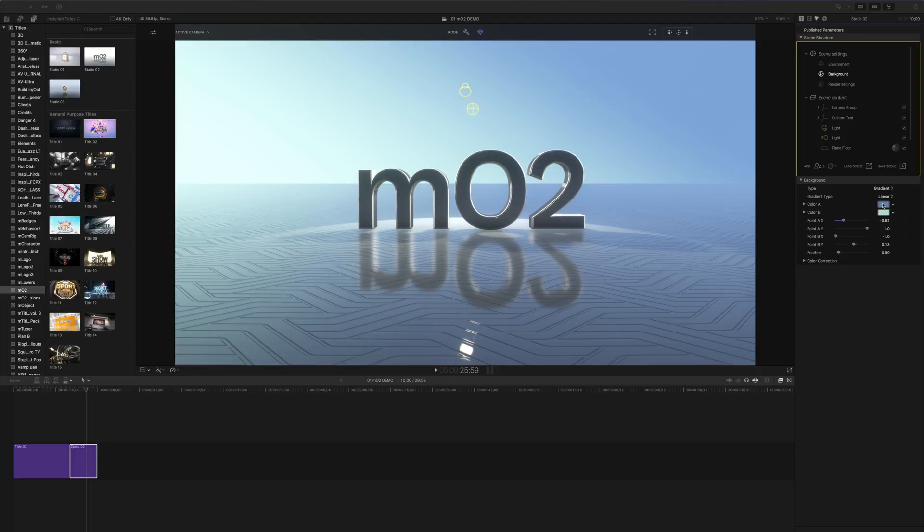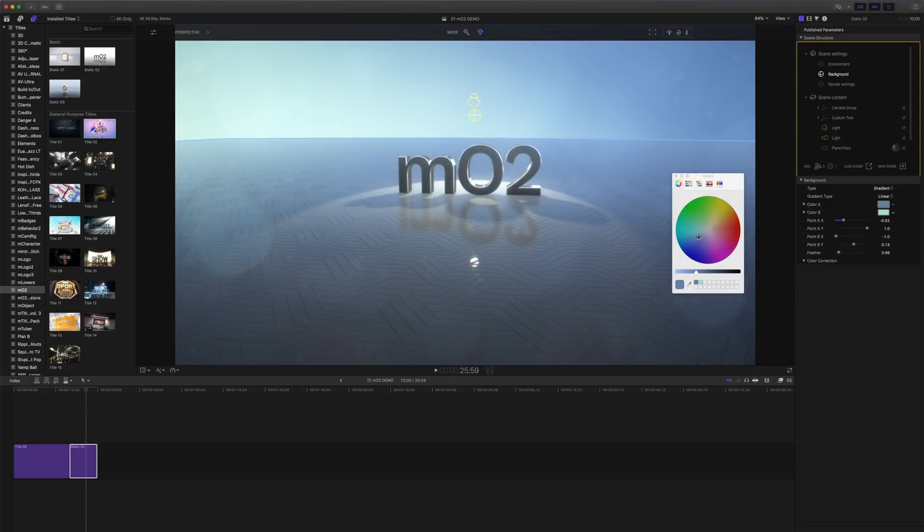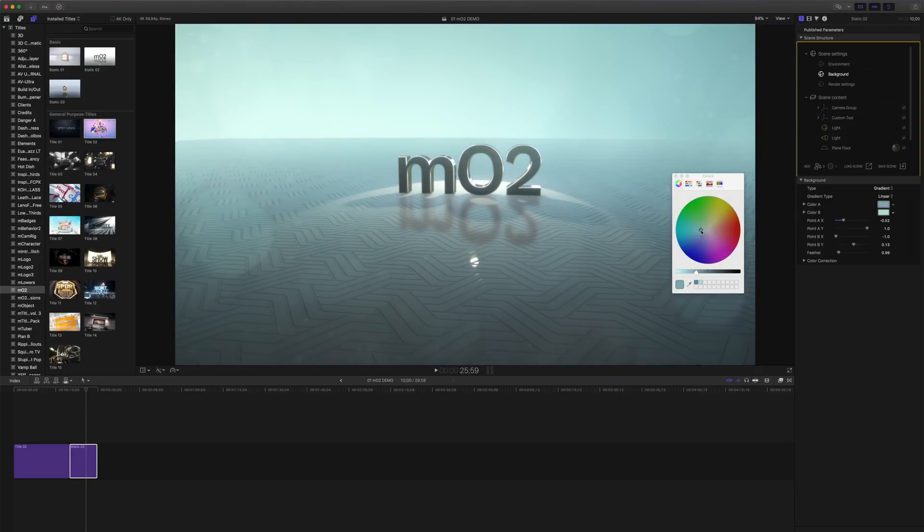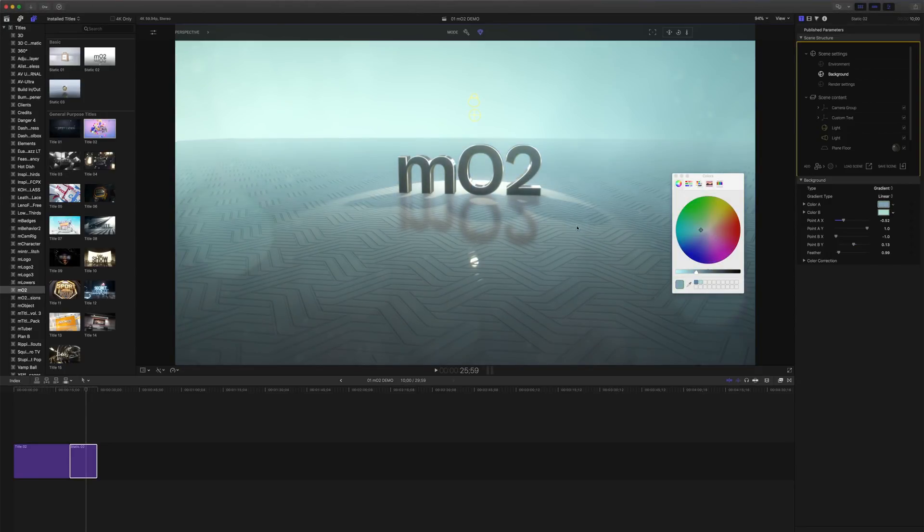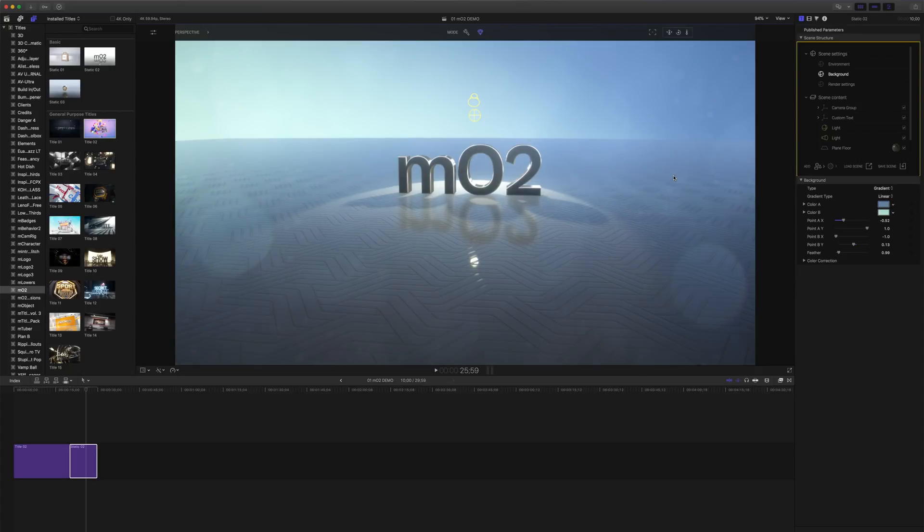When using gradient backgrounds, notice that the colors can affect planner reflections. It's very easy to mix and match different kinds of colors to create different looks. I'll just change that back. Now let's move on to motion and take a look at environment backgrounds.